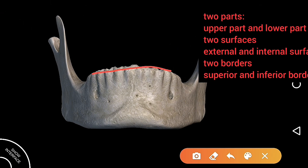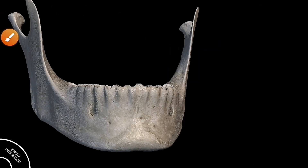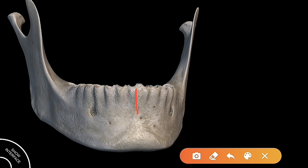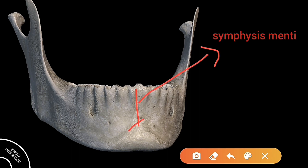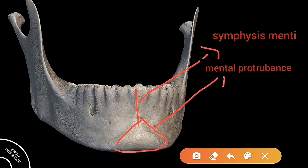The external surface is marked by a median line called the symphysis menta. This median line extends all the way down and forms a triangular structure called the mental protuberance. The central portion of this area is depressed, and the sides are slightly raised. These raised sides are called mental tubercles.